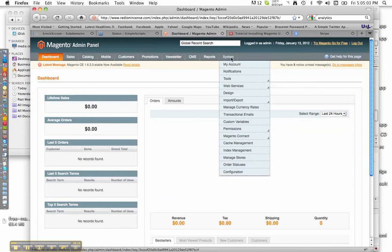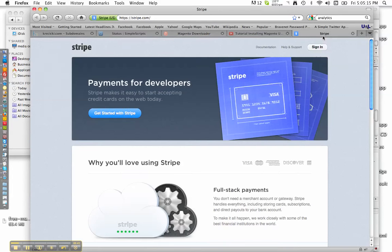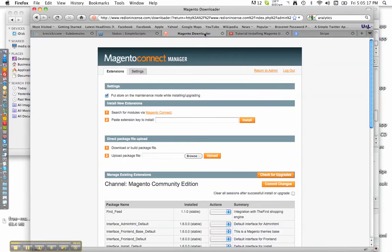What we'll do here is go to System, then Magento Connect. The whole purpose of doing this is to make it so you can get paid and take orders if you're using Stripe. We'll go here to Search for Modules via Magento Connect.